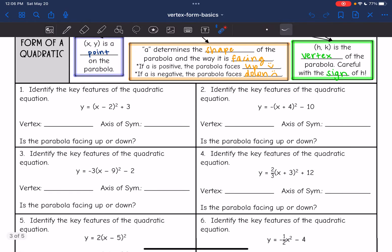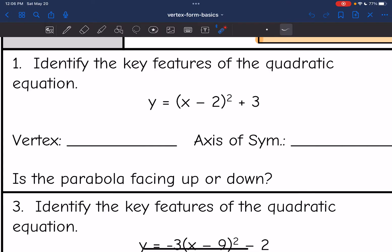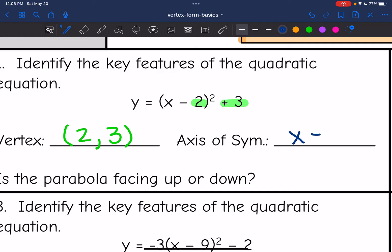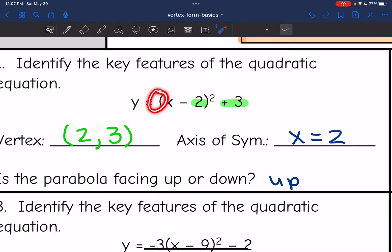So let's practice identifying some of those key features. My hk value is minus two and then plus three. So that means my vertex is positive two — because I changed the sign — and then positive three. Remember your axis of symmetry is just x equals the x value of your vertex, so x equals two, because it goes through the vertex. And then this parabola would be facing up, since there is no negative sign in front of my parentheses.